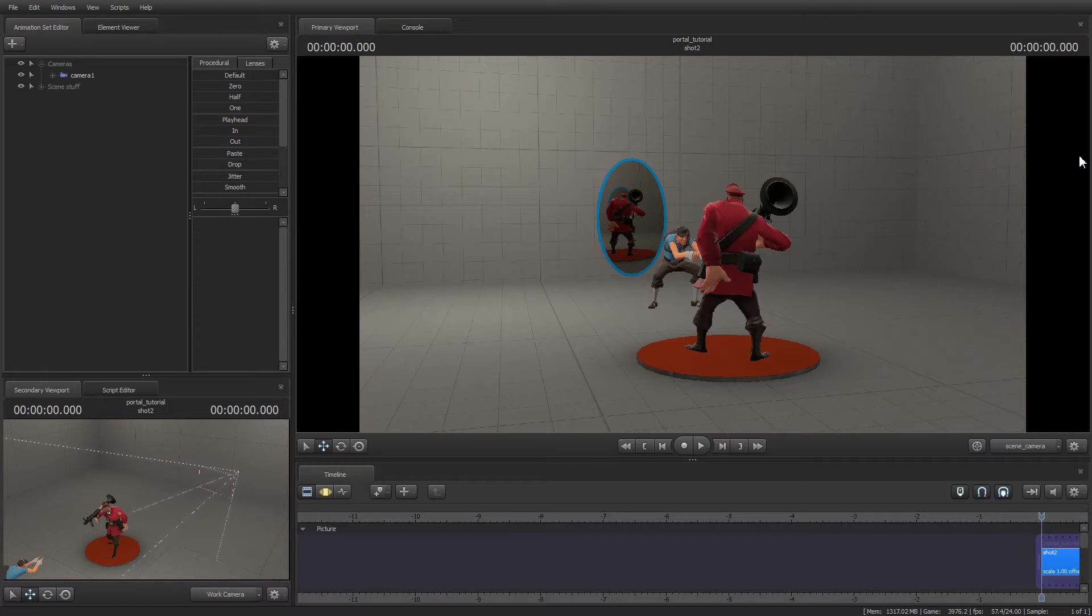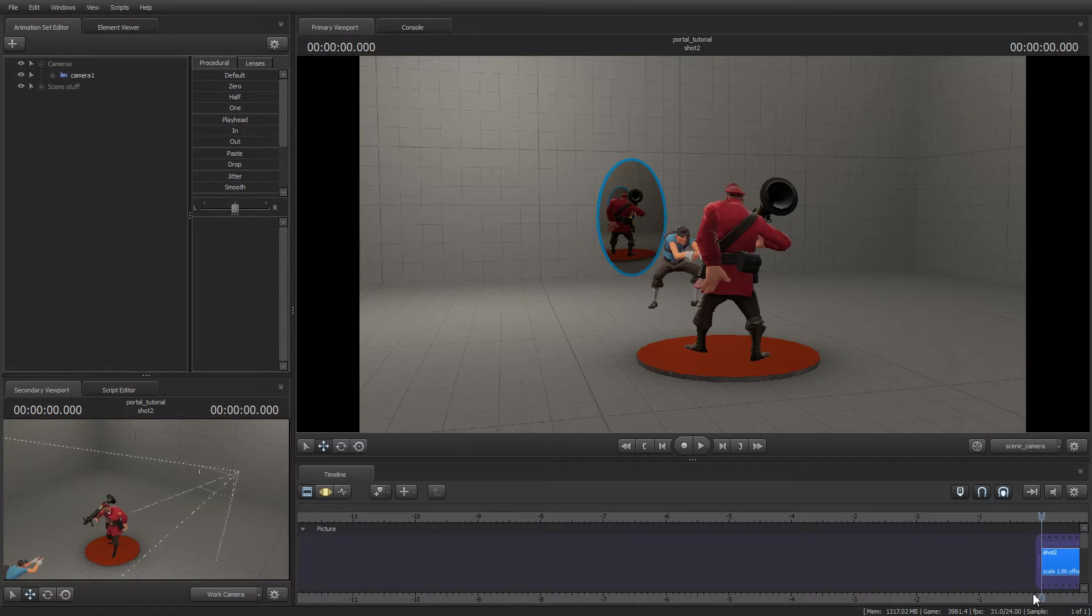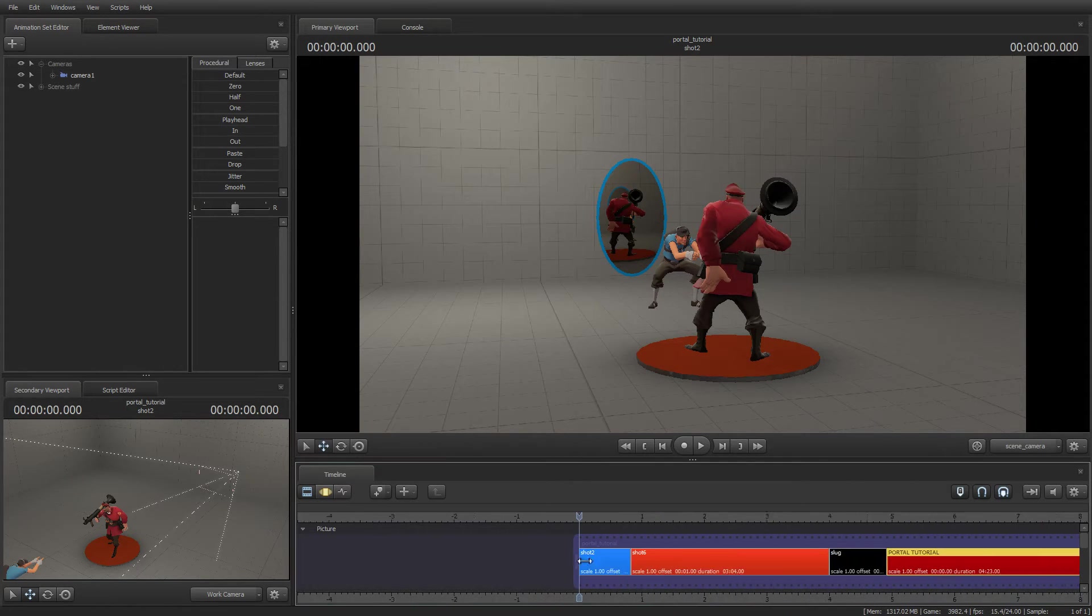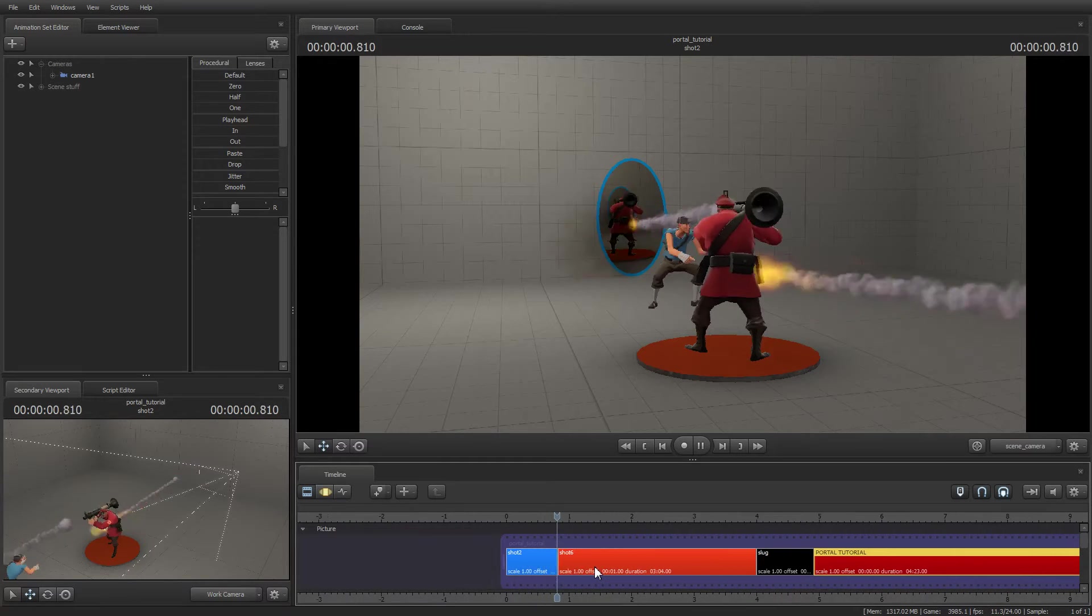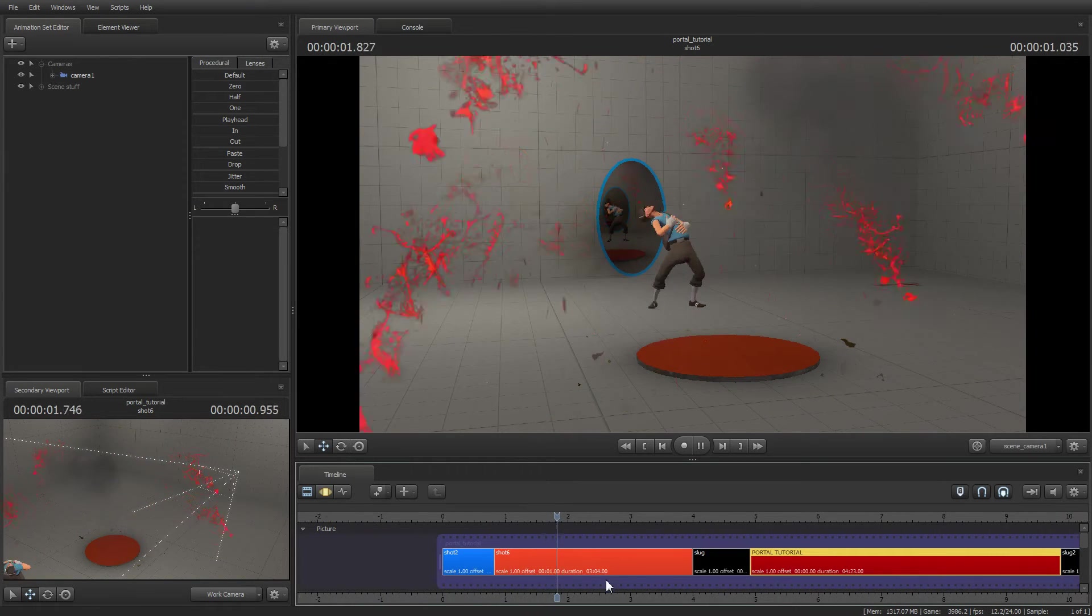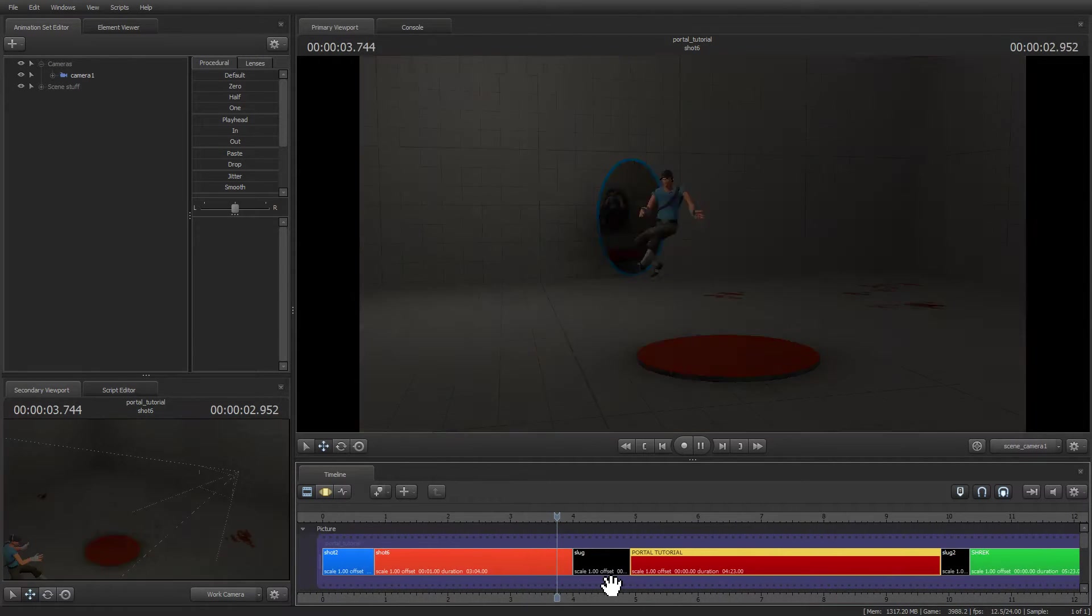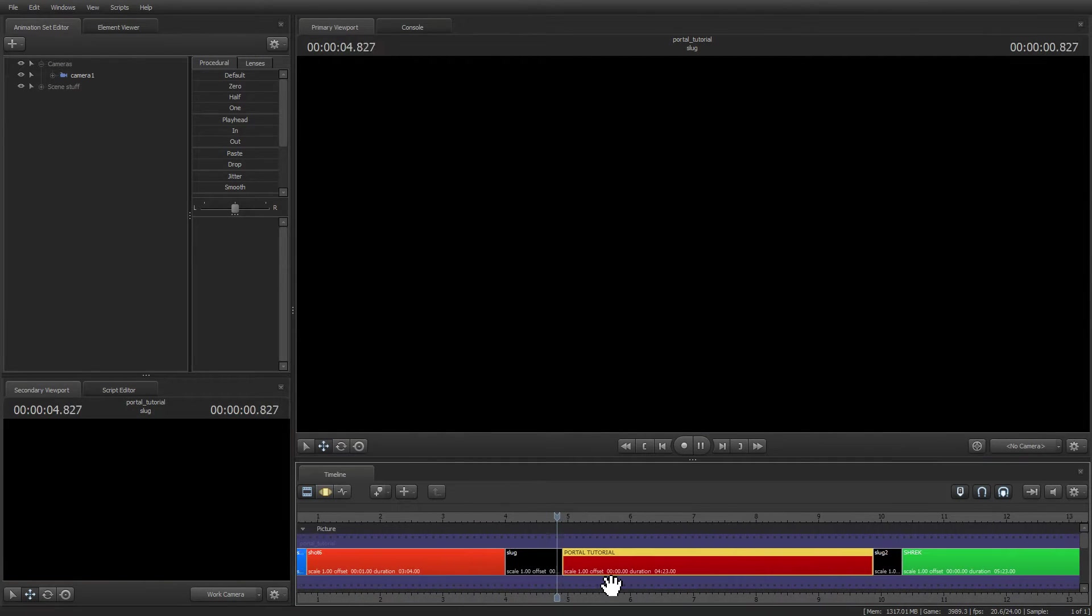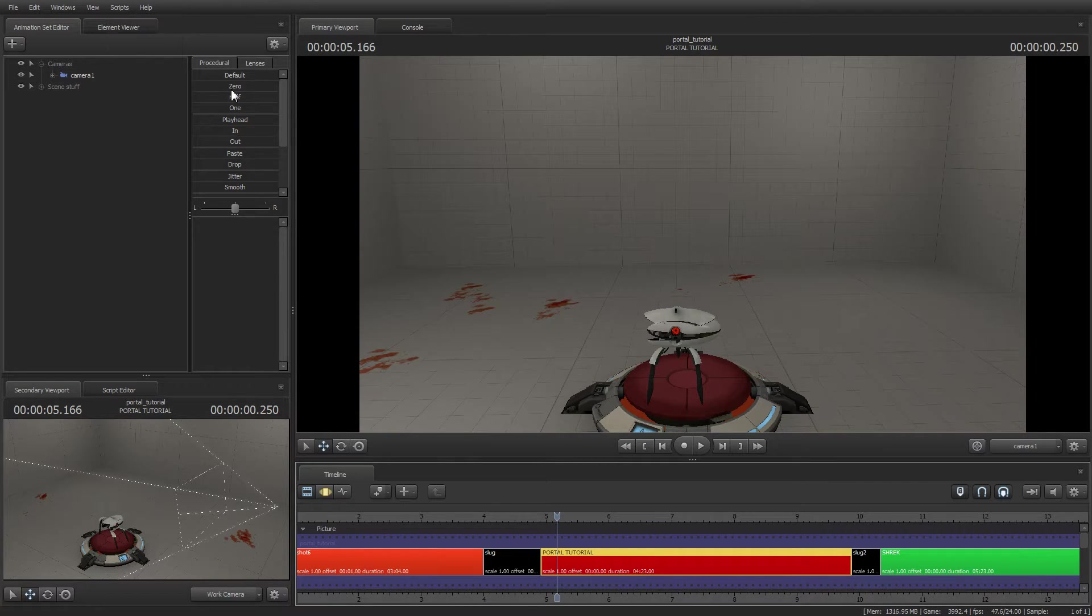Hello everybody, Yandros here with a new Source Filmmaker tutorial showing how to add portals into Source Filmmaker. Here you have a quick preview. Let's get into the action.